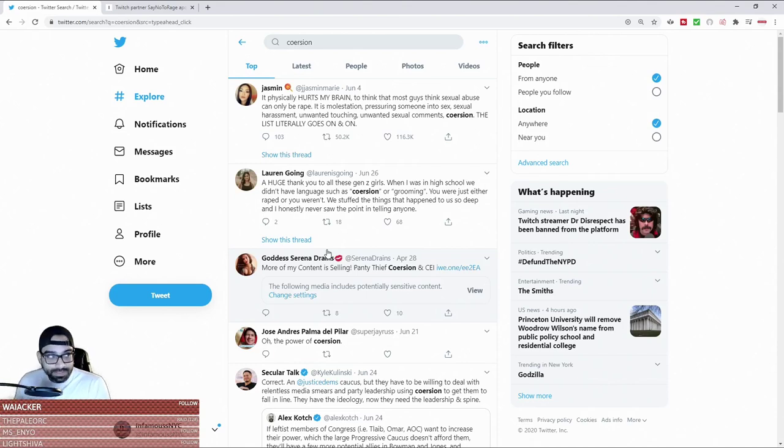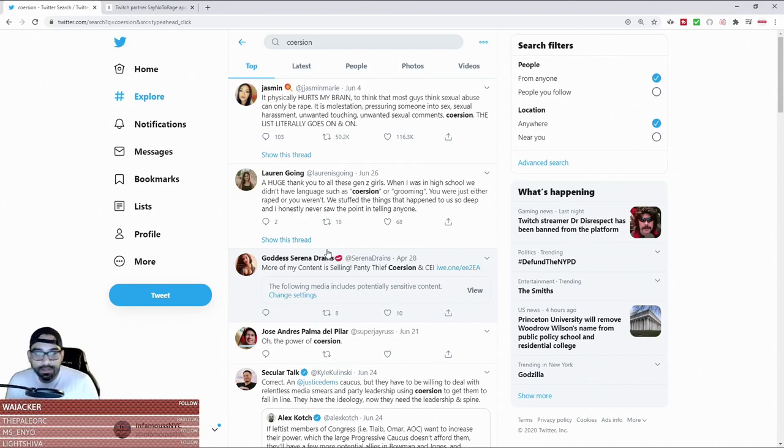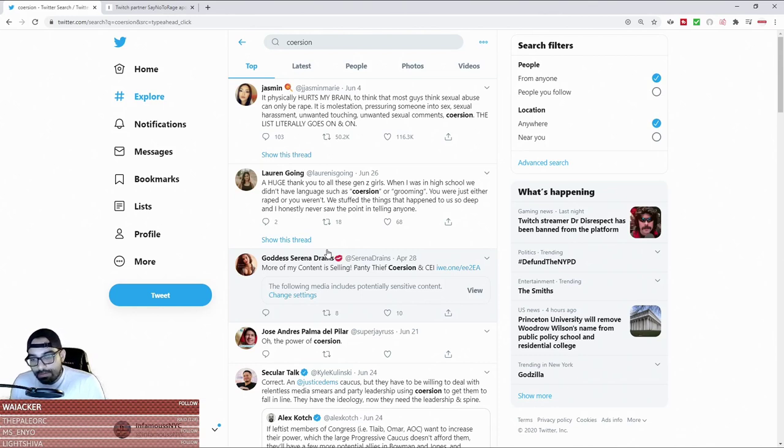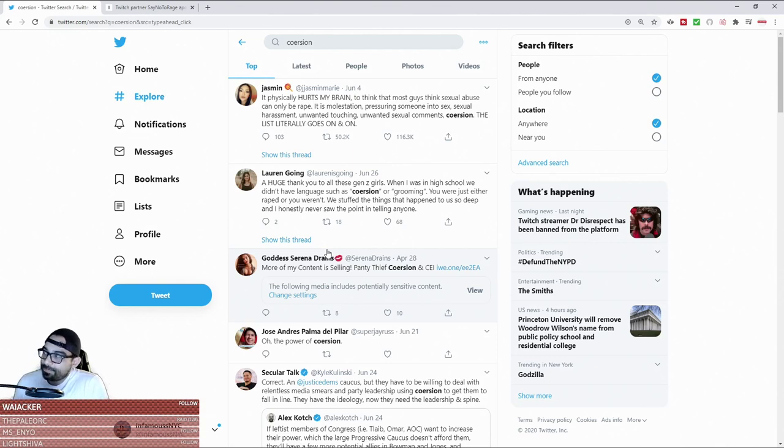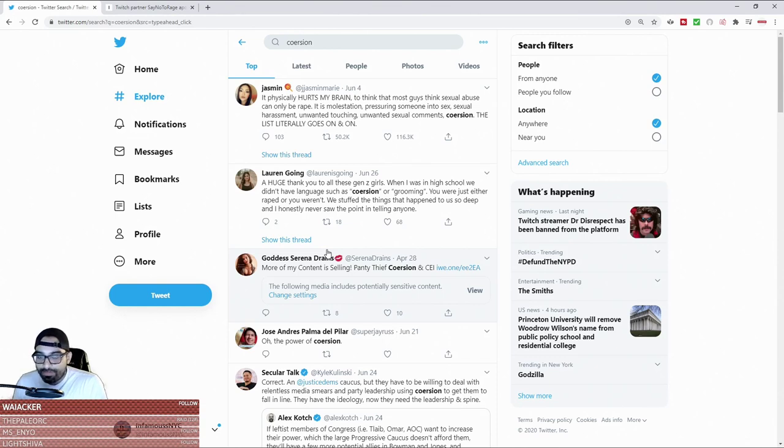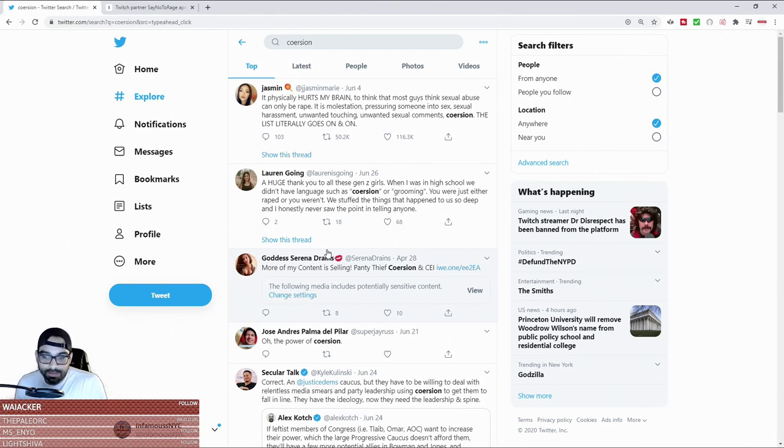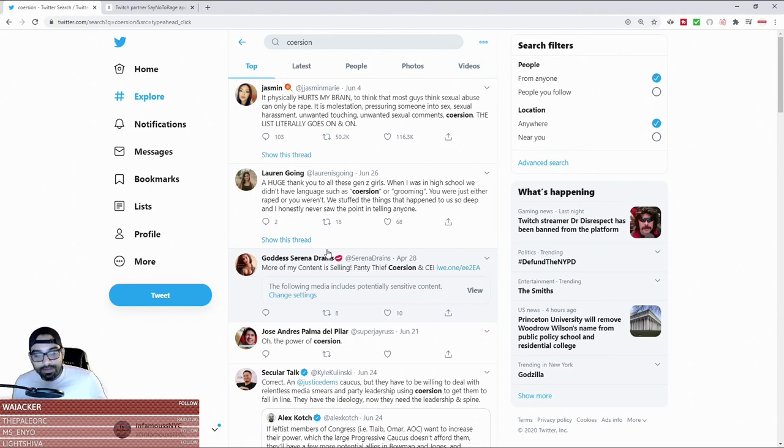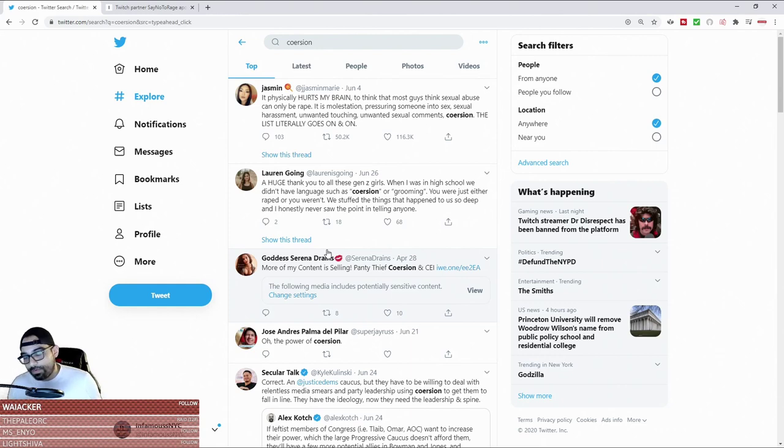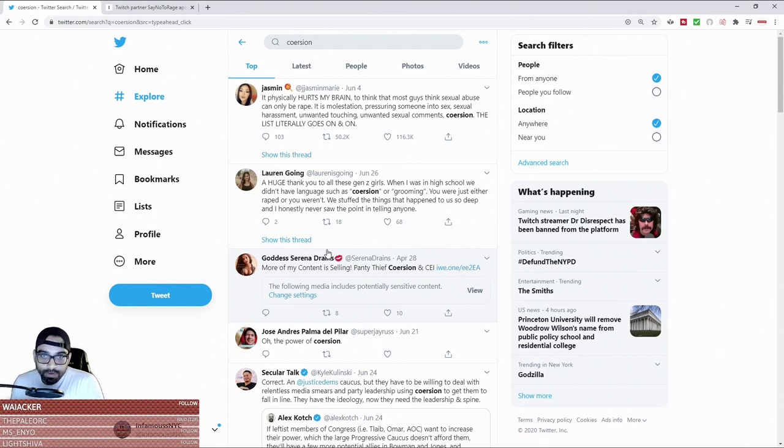So this is actually my second attempt at doing this video. Most people are very aware of probably the work that ItsAGundam does in showing the double standards of male streamers and female streamers, male content creators, female content creators.